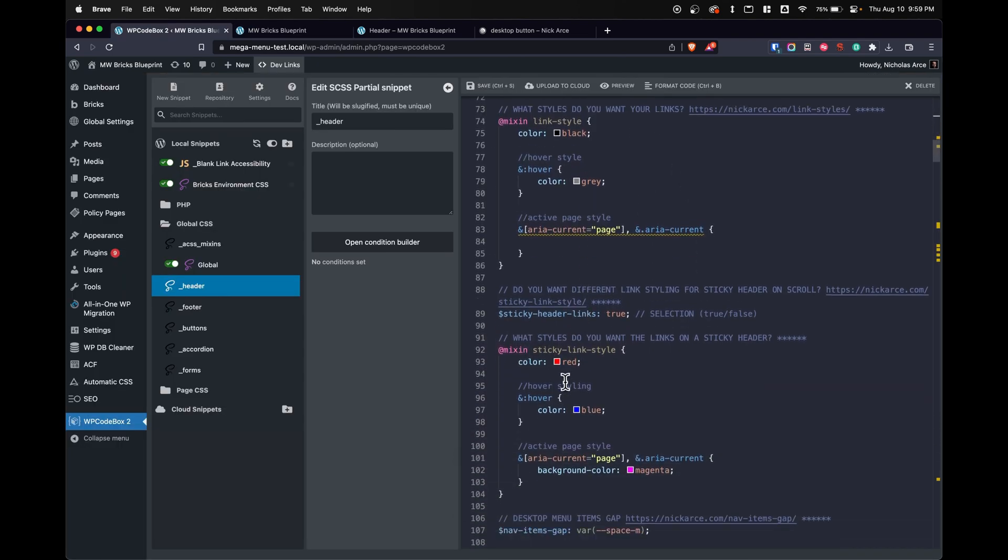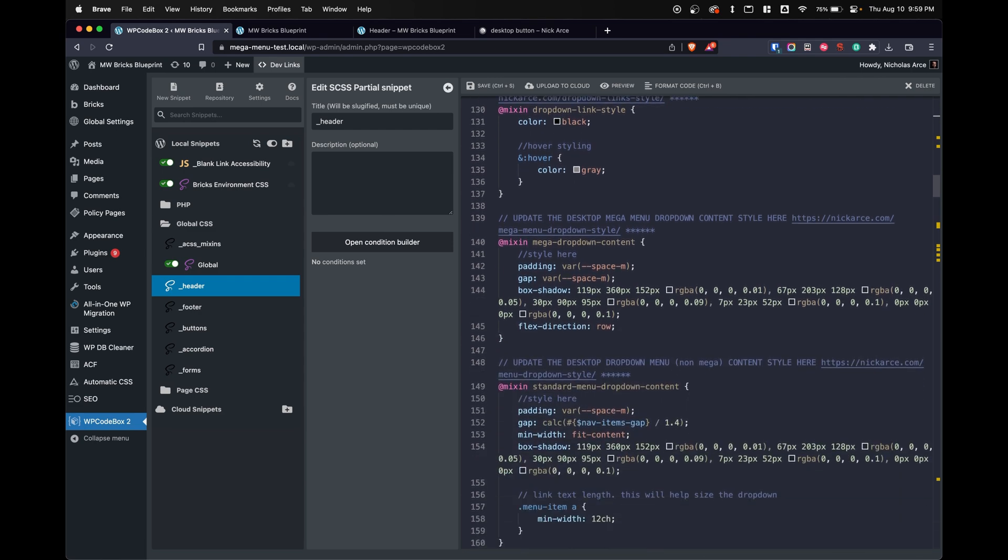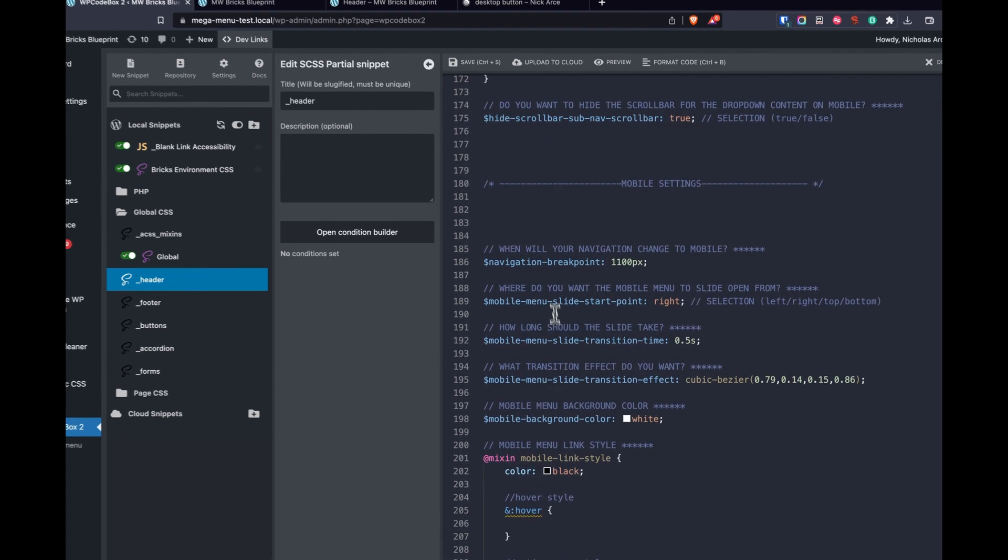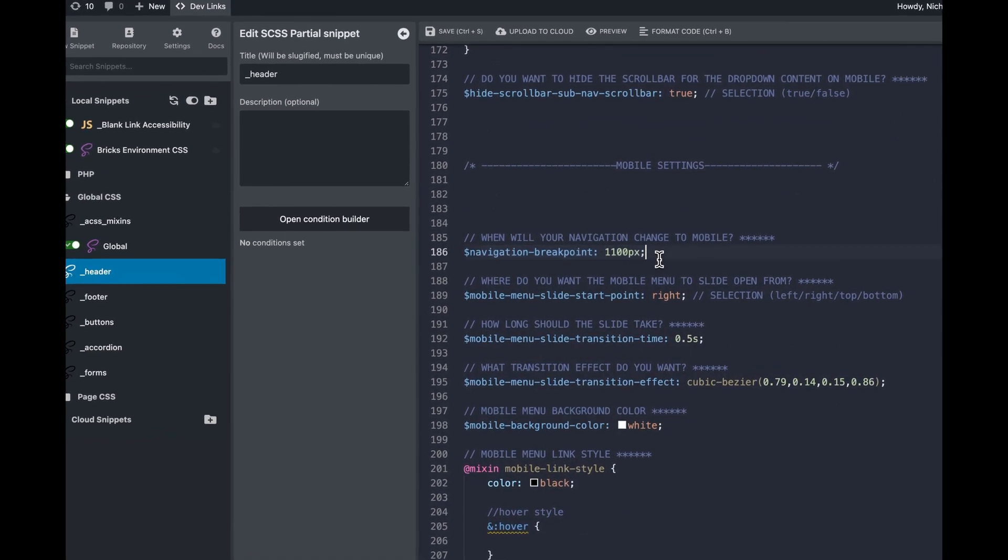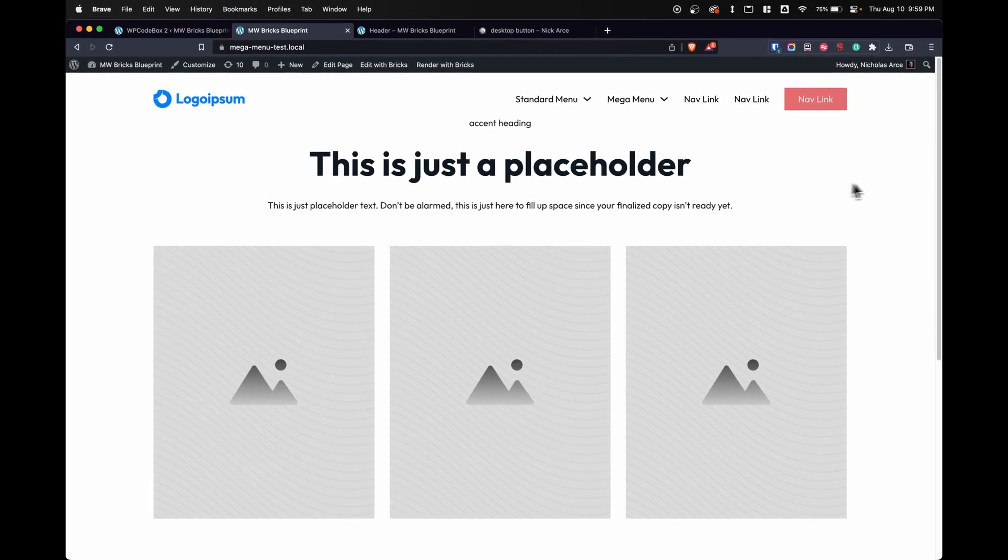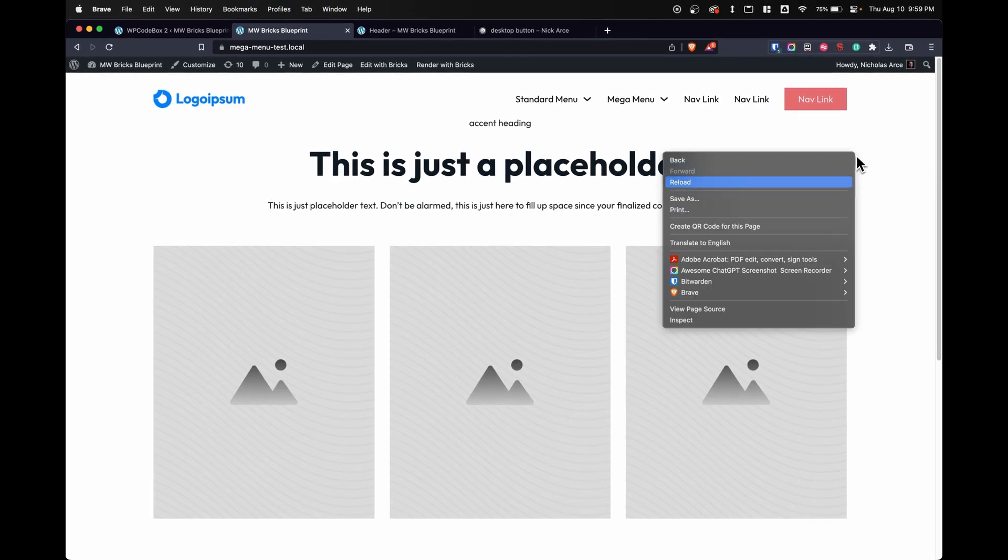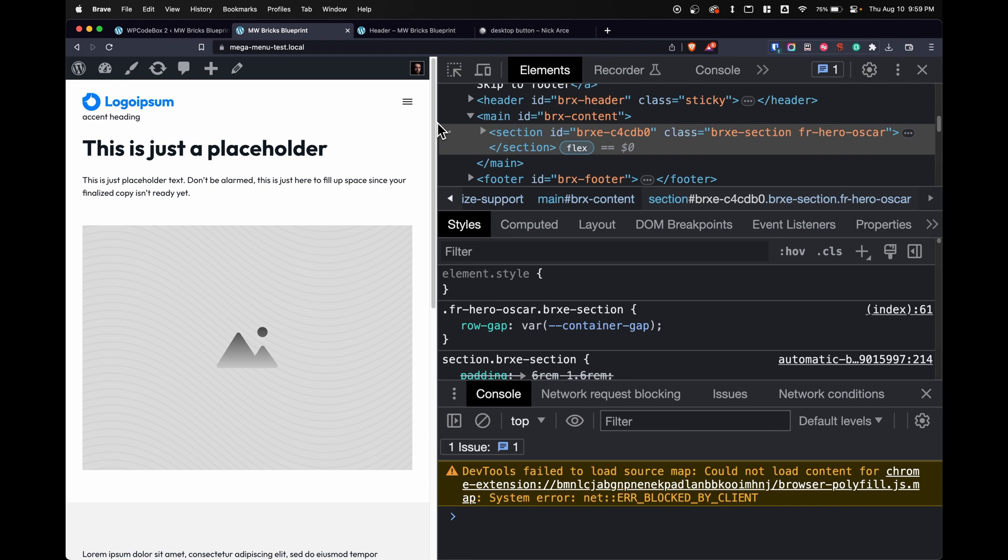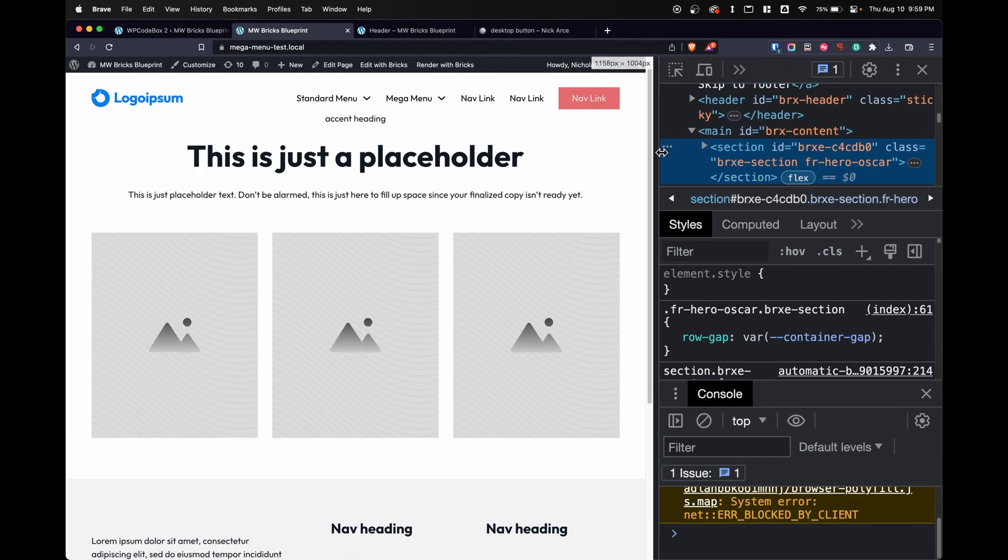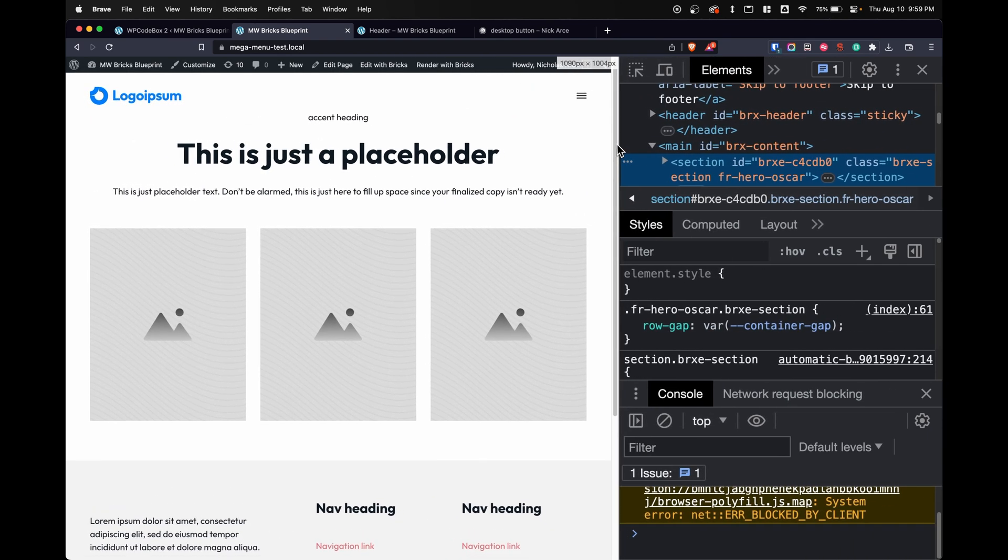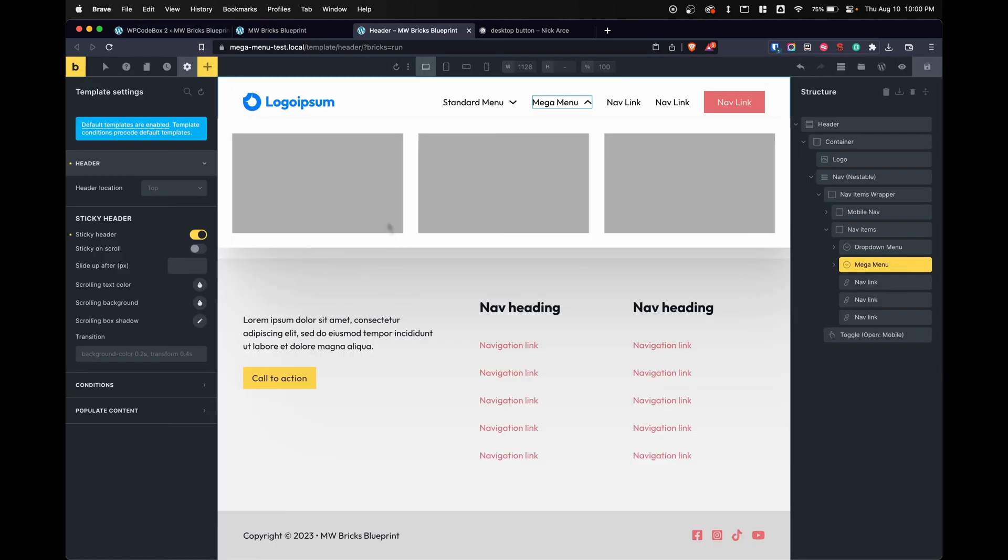We're going to go down to one that is here, and this is the navigation break point. This is an option that allows us to adjust when will the screen change from a menu into a mobile menu or a hamburger dropdown. And so for right now, it's set to 1,100 pixels, but we can adjust that break point right here.